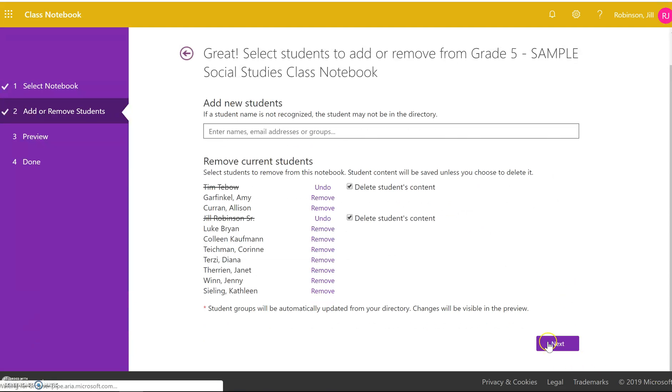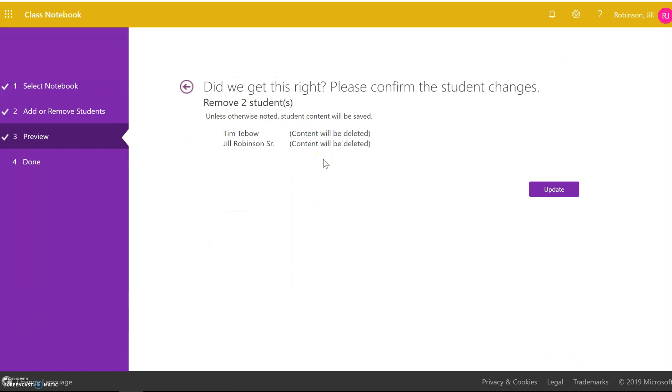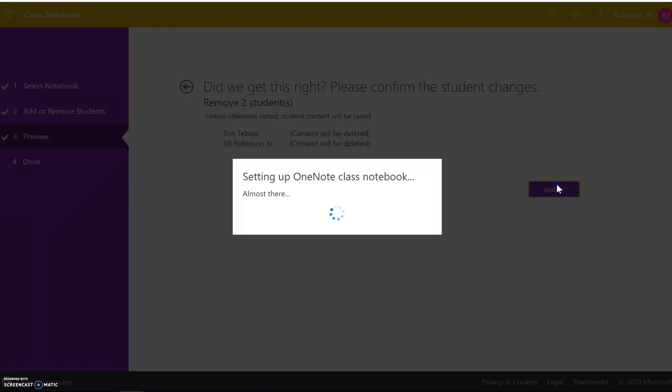click on the next button and you can see here it will confirm which students are being deleted and their content is being deleted and then you will click update.